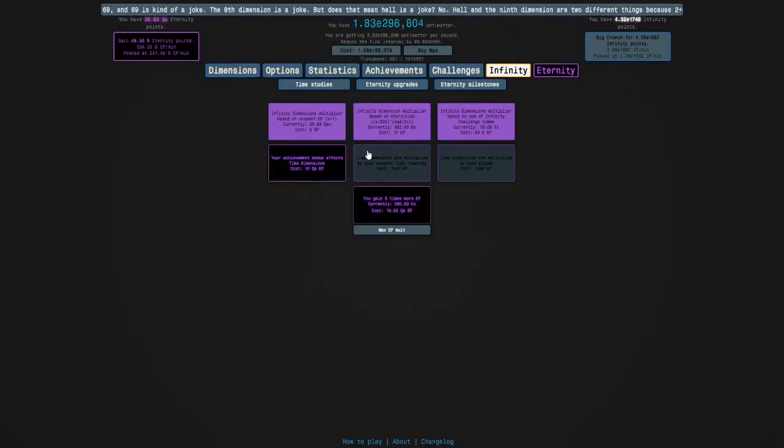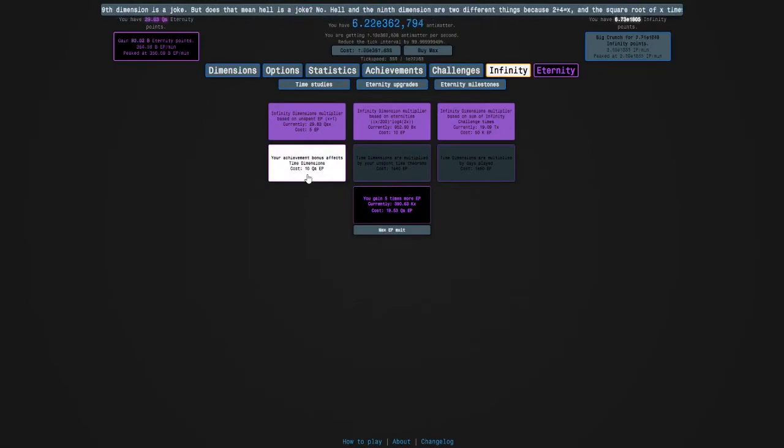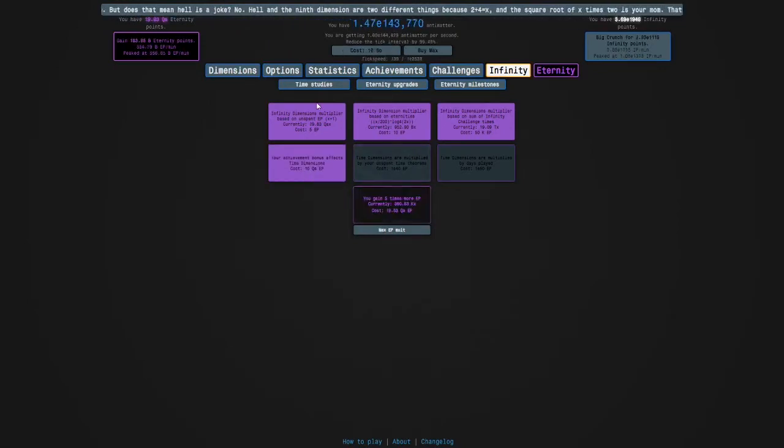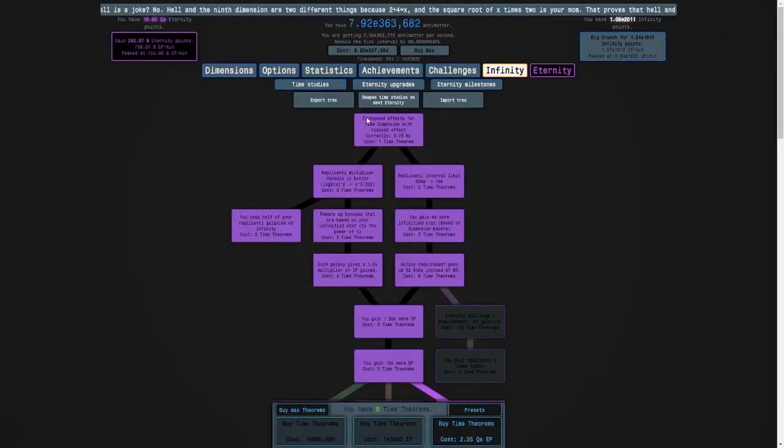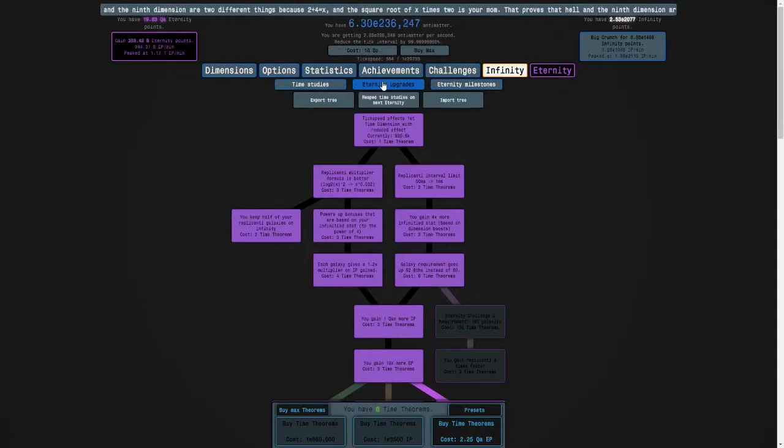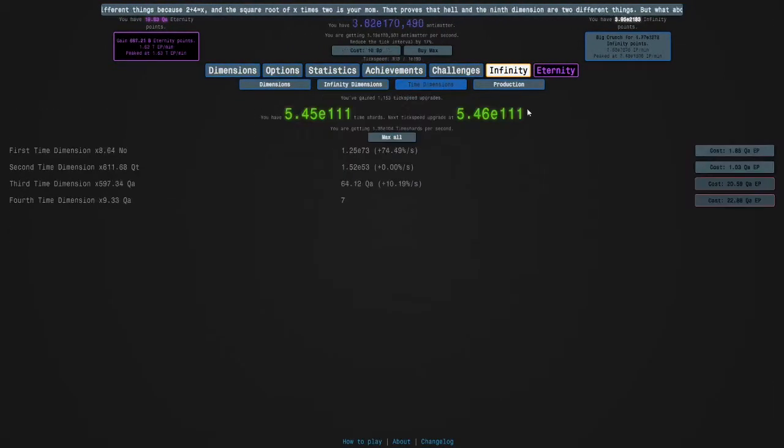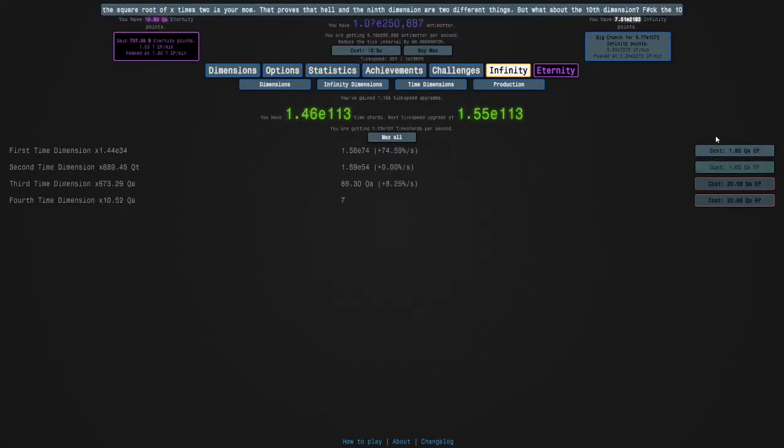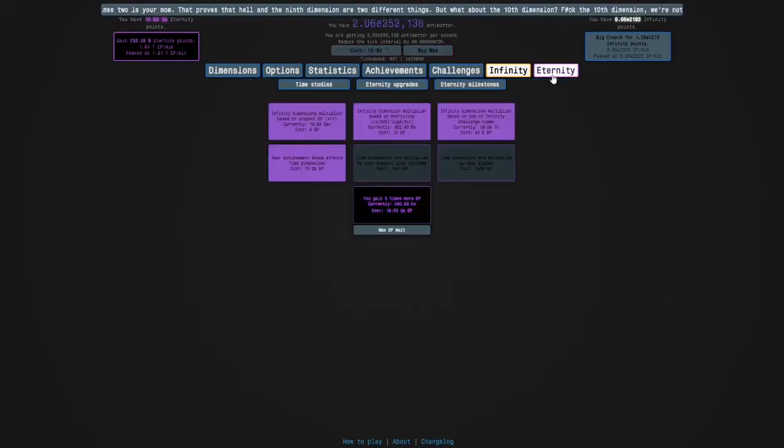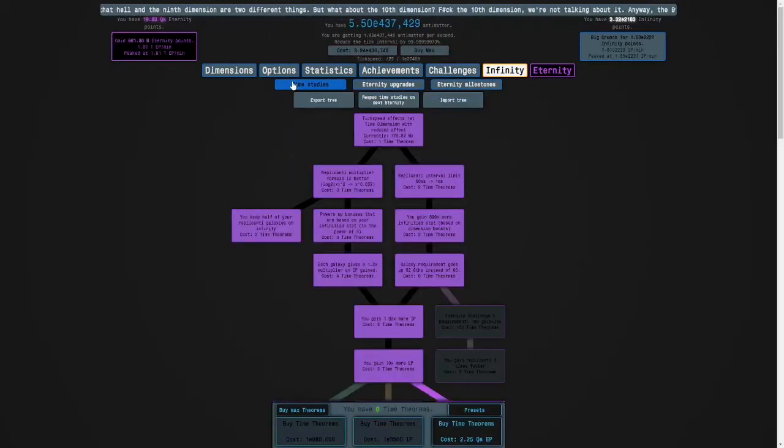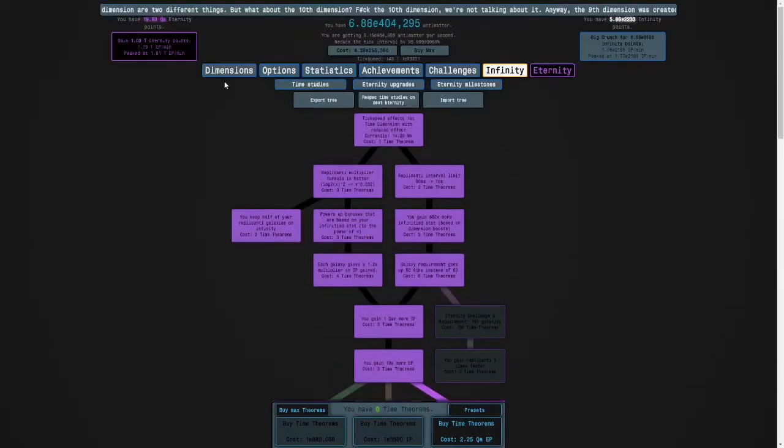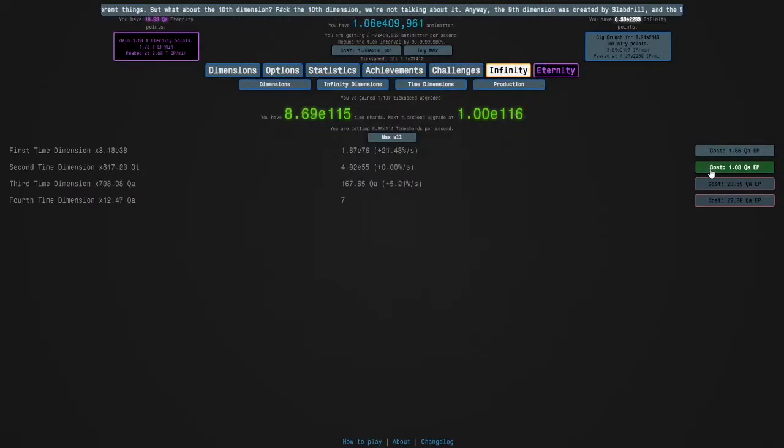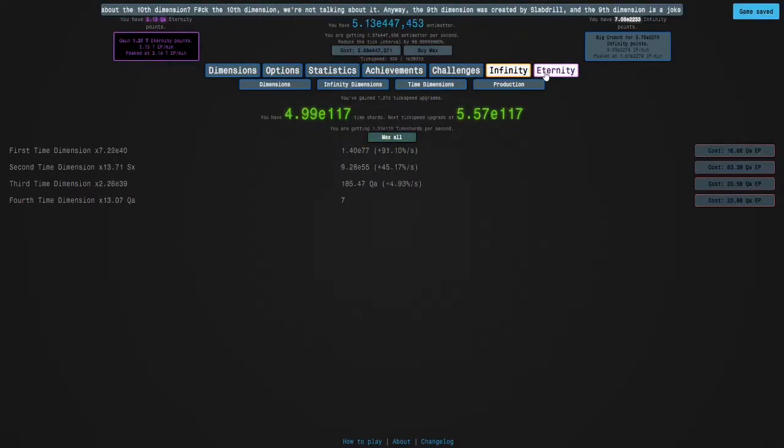Your achievement bonus affects time dimensions. There's so many things. The thing is I could either get time theorems or this upgrade which is expensive or time dimensions. I can't get that many time dimensions. I don't know what to do, I'll just get the time dimensions for now.